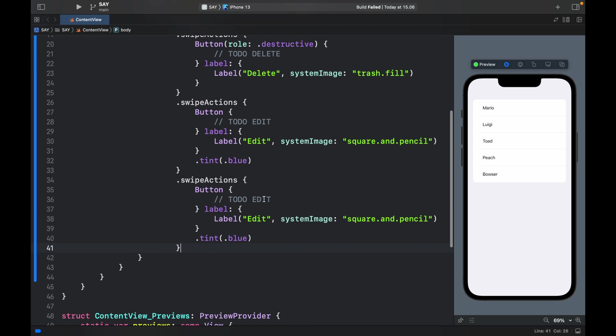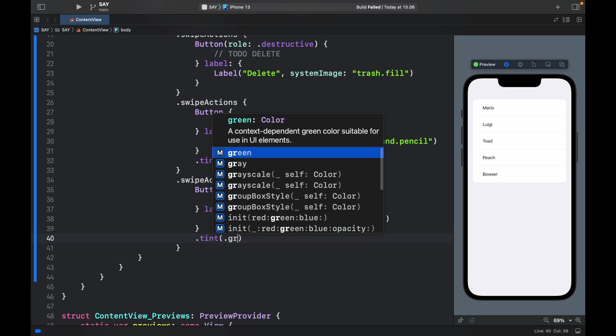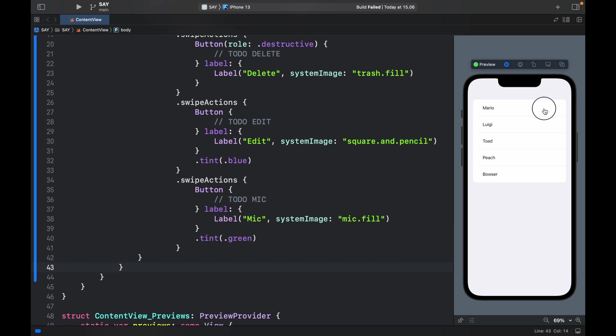Now we can type in TODO microphone and we're just going to type in here mic, and as the icon mic.fill with a tint of .green.